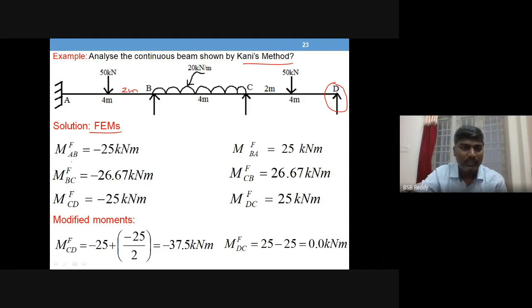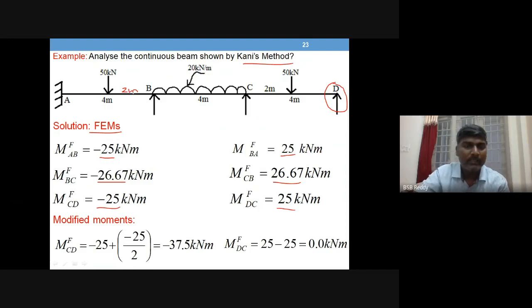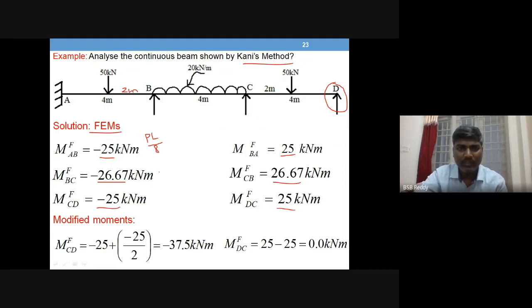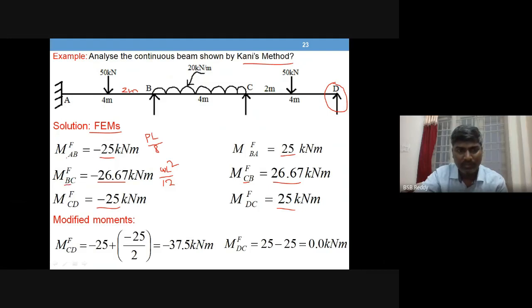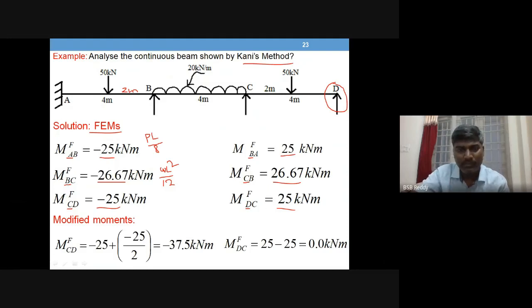As usual, we find fixed end moments for spans AB, BC, and CD. For span AB with a central point load, we use the formula PL/8. For span BC with UDL, we use wL²/12. At B the moment is negative (anti-clockwise) and at C it is positive. The same values apply for CD because it has the same span and same load.